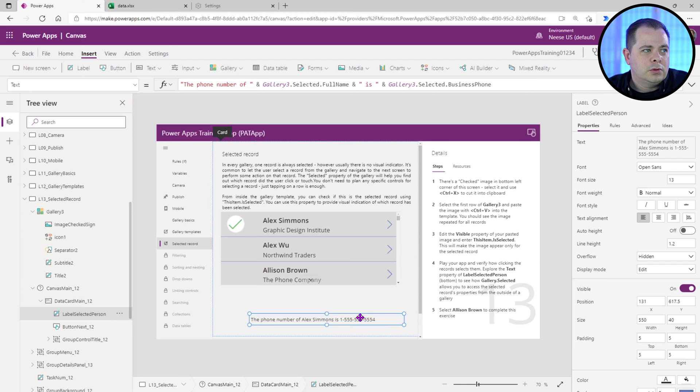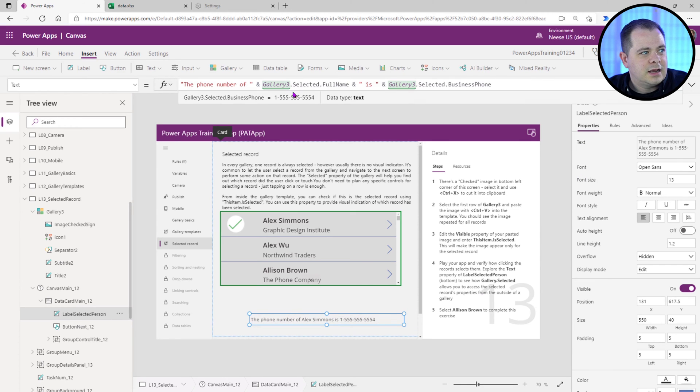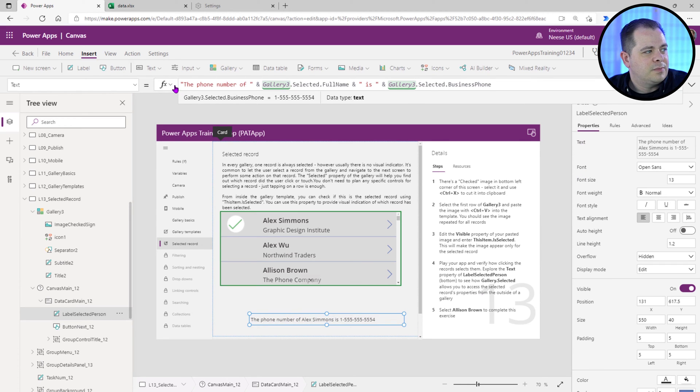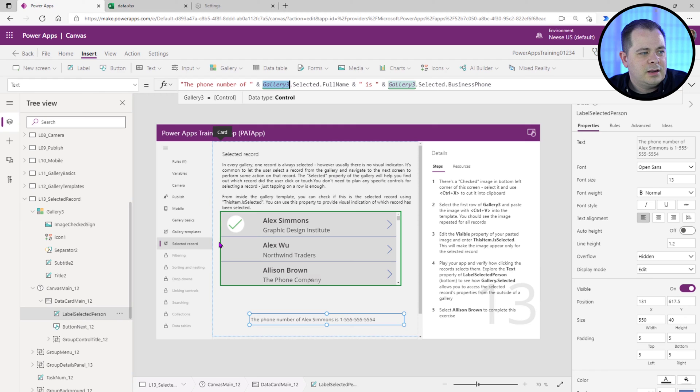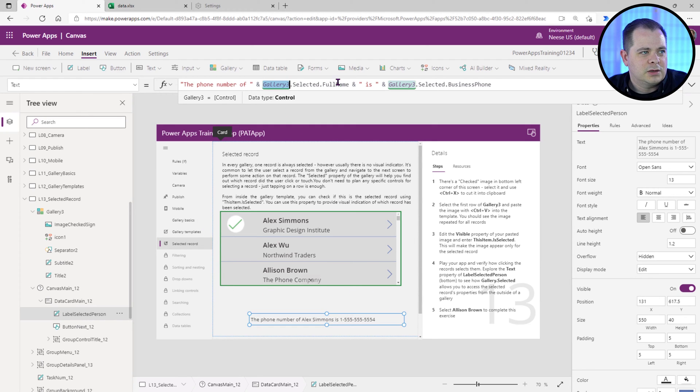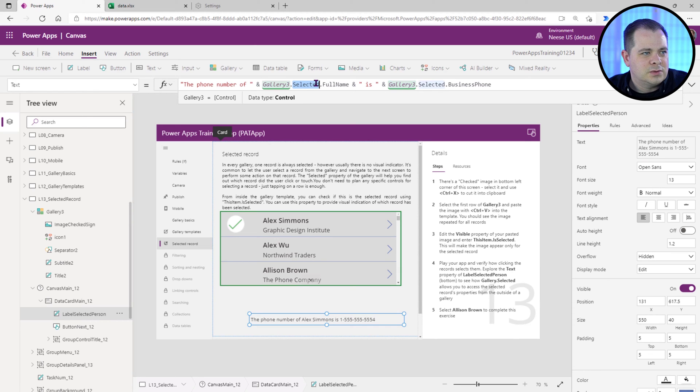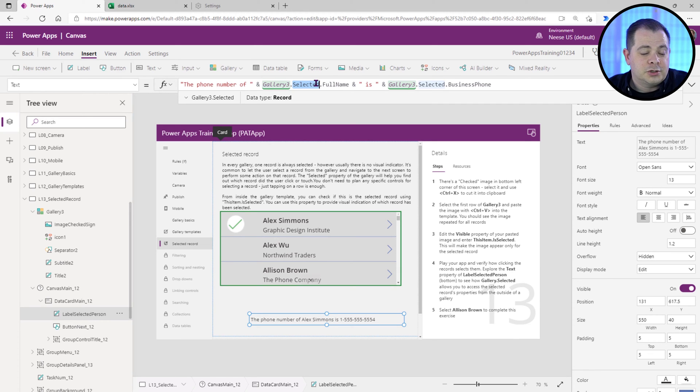So if you look at this label here, if you click on text, it's going to bring up this expression here at the top. The phone number of, it refers to this gallery. You see it has a green outline here because we clicked on it here. .selected. So .selected is going to be, it returns a record and that record happens to be whichever one is currently selected. You can only have one item in a gallery selected.